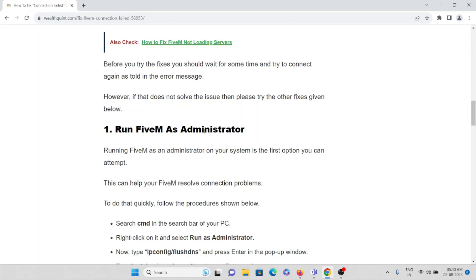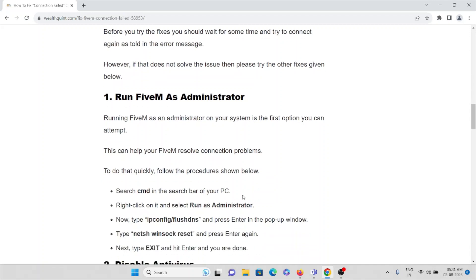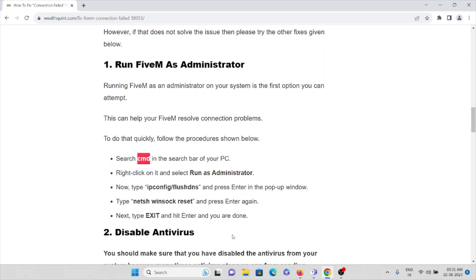The first method is to run FiveM as an administrator. Running FiveM as an administrator is the first option you can attempt to overcome this problem. To do that, search for Command Prompt or CMD in the search bar, then right-click it and select Run as Administrator. Now type 'ipconfig /flushdns' and press Enter. Then type 'netsh winsock reset' and press Enter. Finally type 'exit' and hit Enter.